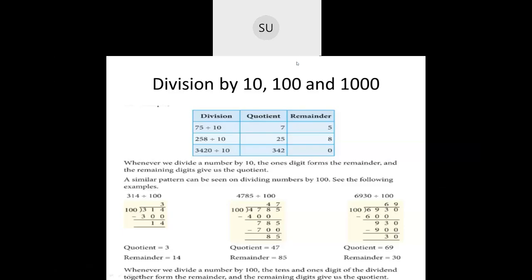Good morning students and welcome to today's class. In the last class we studied how to do division by 10, 100 and 1000, and we also saw a few tests of divisibility. We saw tests of divisibility for 5 and 10, and also for 2, 4 and 8. Today we'll see rules of divisibility for 3, 6 and 9, and also do a few word problems and multiplication and division. So first let's see what we did in the last class.